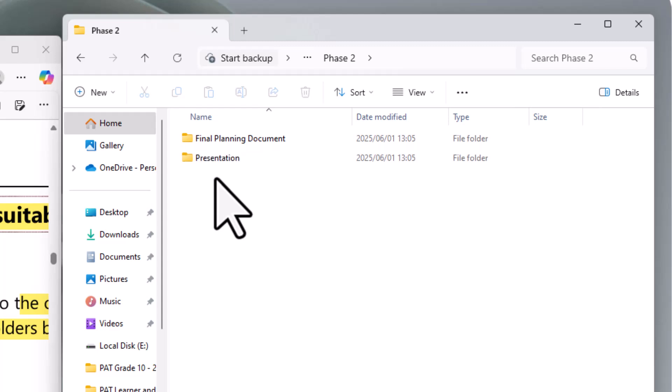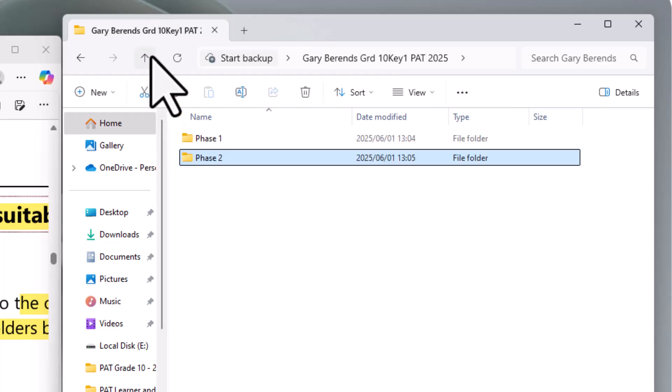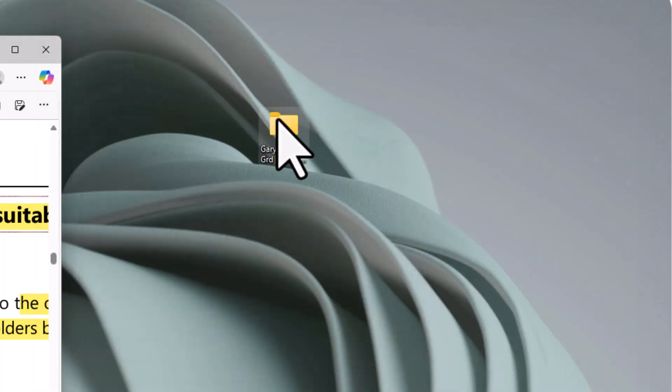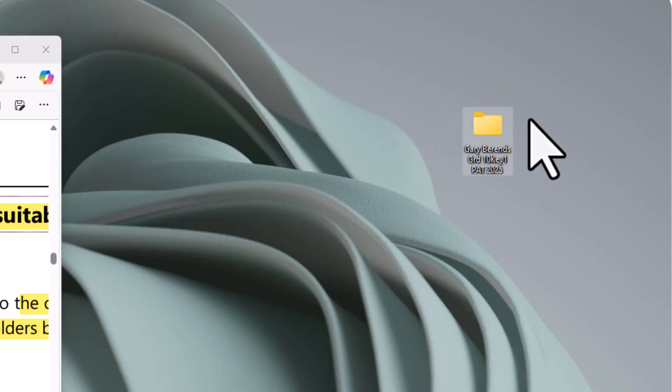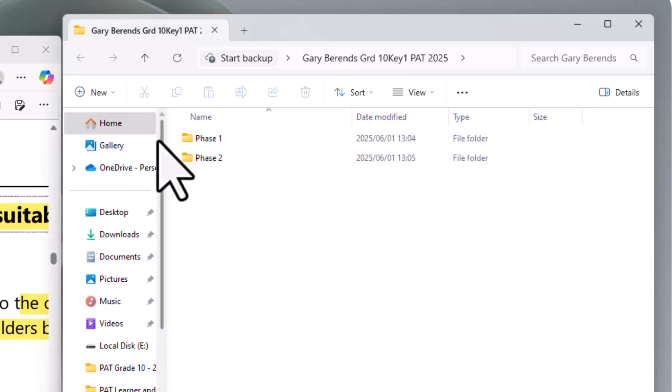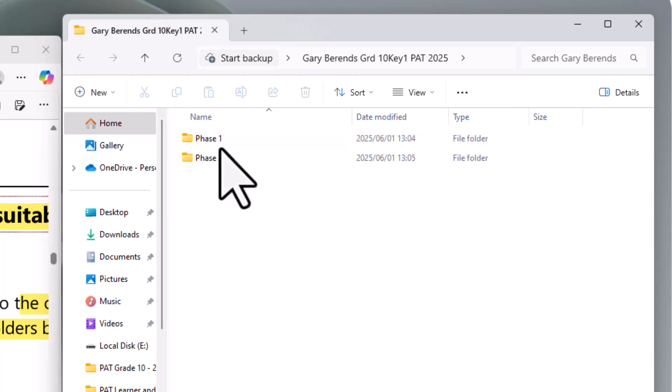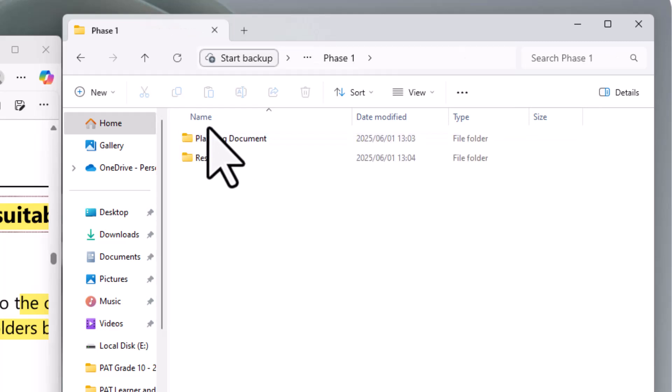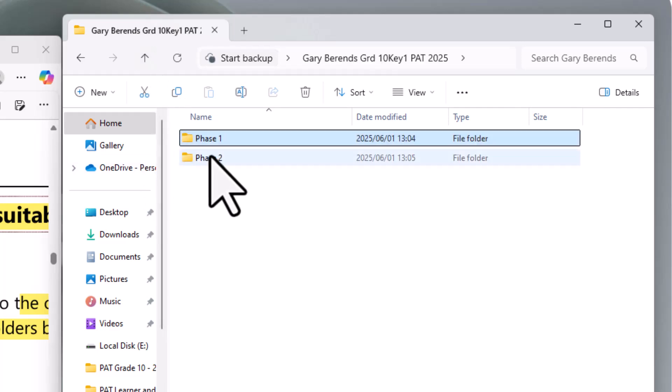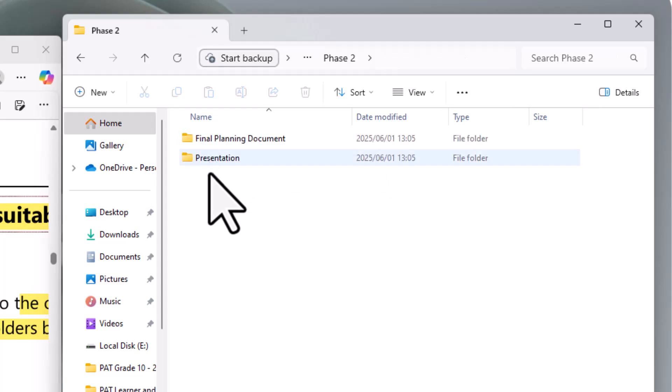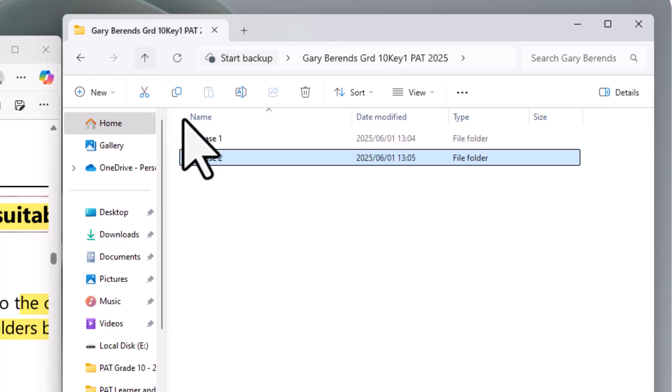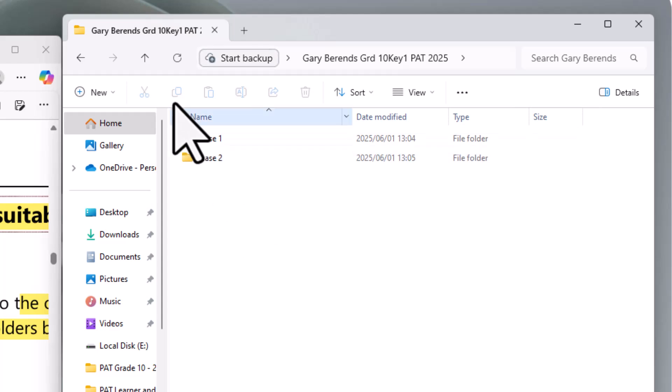And guys, wow. Isn't that nice? It's nicely laid out. If I may. Yeah, I can see the learner's name and surname. I can see your name and surname as the teacher. If I double click it, I can see phase one and phase two. Within phase one, I can see those categories or folders. Planning document should be in there in the research. Okay. Let's go back. Phase two. I can see the final planning document and the presentation. Great, guys. And there's marks attached to that.